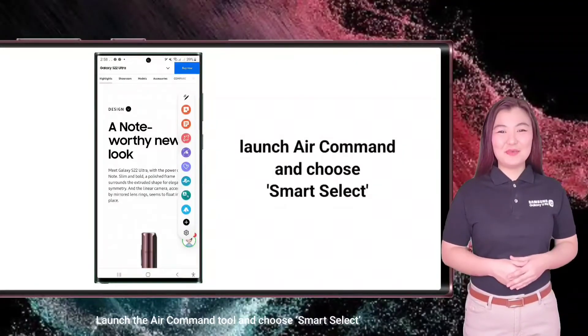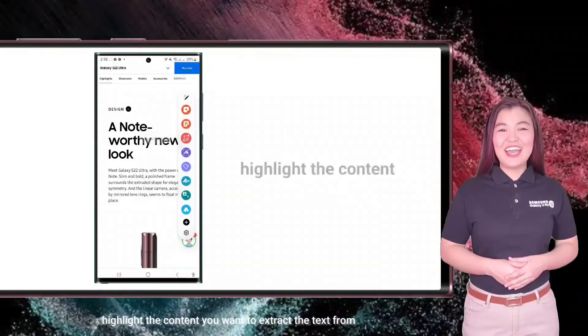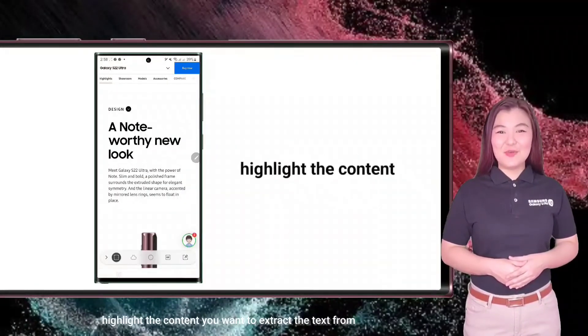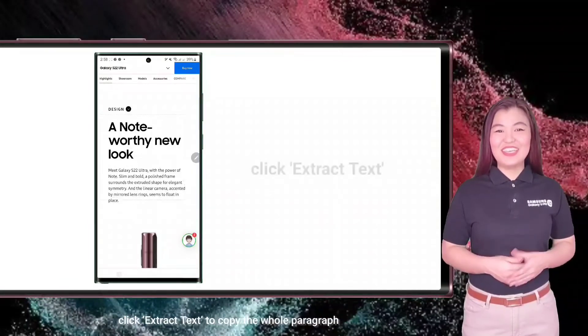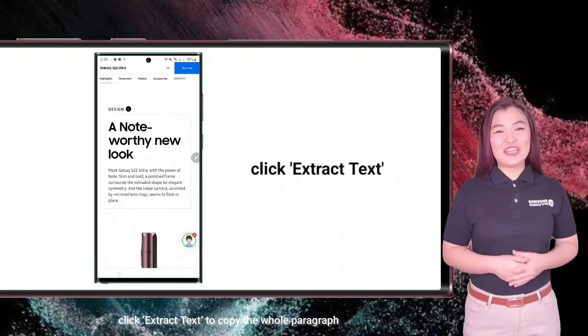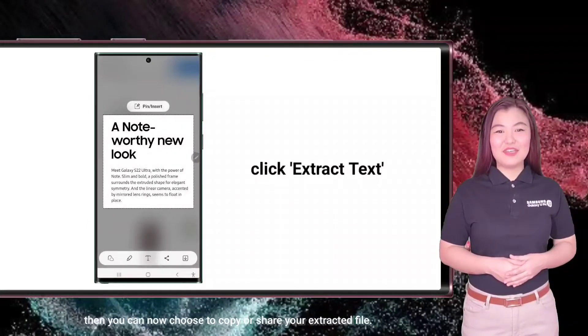Launch the Air Command tool and choose Smart Select. Highlight the content you want to extract the text from. Click Extract Text to copy the whole paragraph.